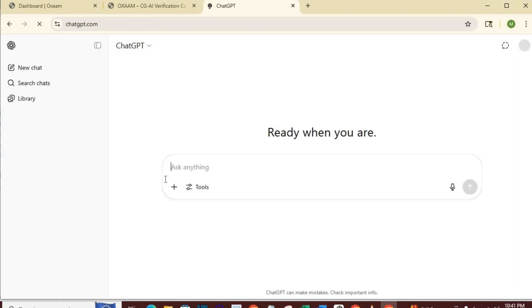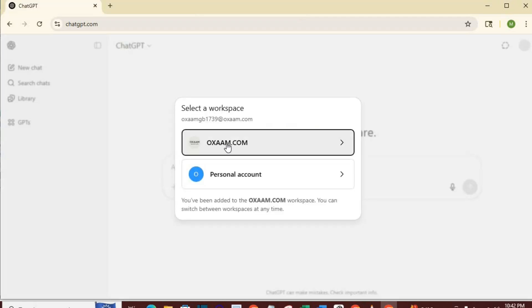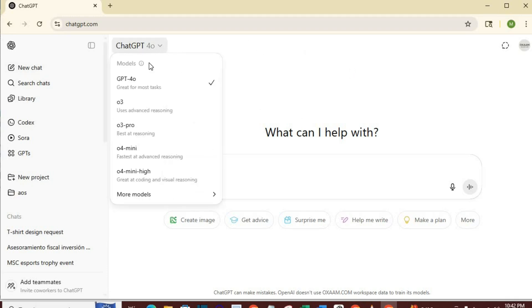This dialog box will appear, select auxaam.com. So, here is ChatGPT Plus. Click here and you will see all the ChatGPT models available to you.